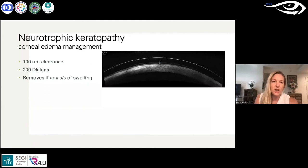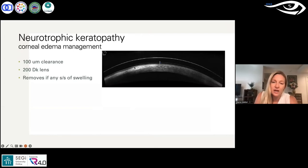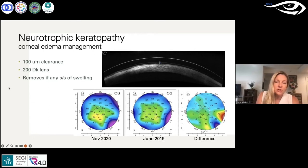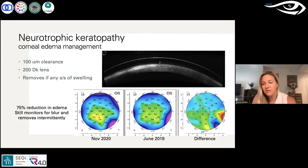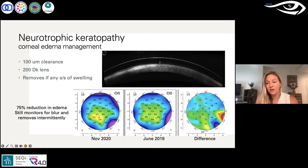The take-home for managing edema: use the highest DK available, keep the lens as thin as possible, and take the fluid reservoir as low as you can. First, we increased the DK from 100 to 200 — resulting in about a 50% reduction in edema. He was still having some subjective intermittent blur with a fluid reservoir of about 300 microns. We then reduced the fluid reservoir to about 100 microns clearance, achieving approximately a 75% reduction in edema. He has zero change centrally; the remaining 30–40 microns of swelling is only in his diseased inferior temporal area, which we tolerate.